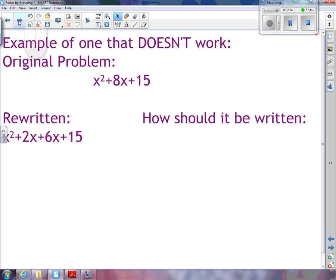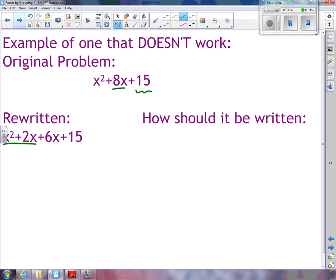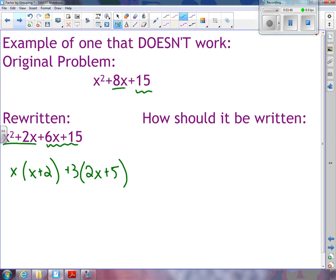Here's an example of a factor by grouping that doesn't work. If the original problem is x squared plus 8x plus 15, and I try to split this middle 8x up incorrectly — using 2 and 6 instead. 2 and 6 do add to 8, but they do not multiply to 15. If I try to do the factor by grouping, I look for what's in common with the first two terms — x — so I'm left with x plus 2. Then for the second two terms, the common factor between 6x and 15 is 3, leaving 2x plus 5. The problem is these two terms don't have anything in common, so I can't complete the factor by grouping.